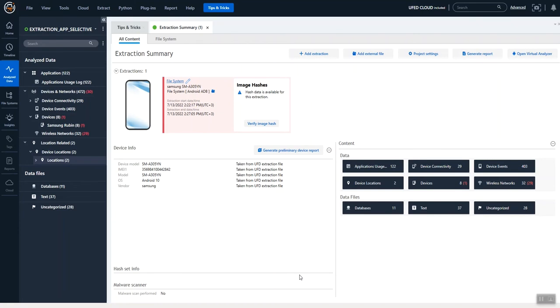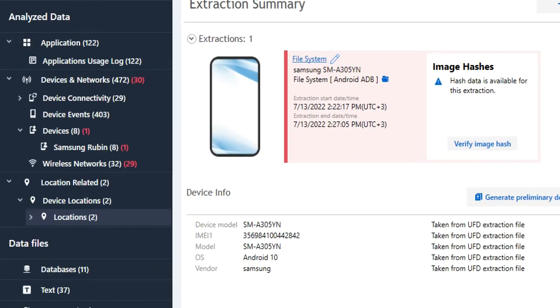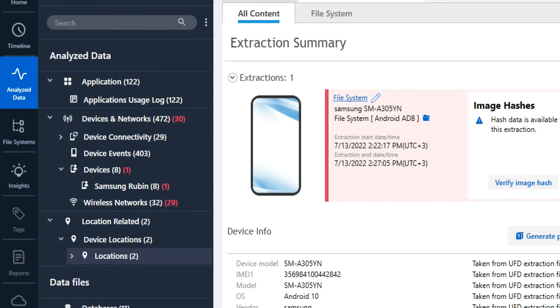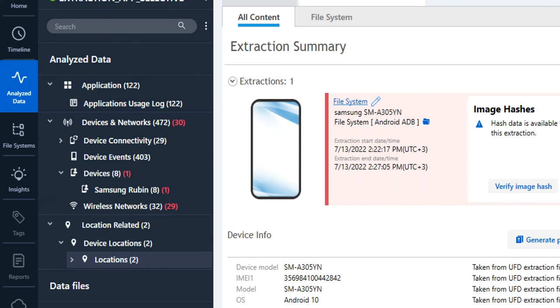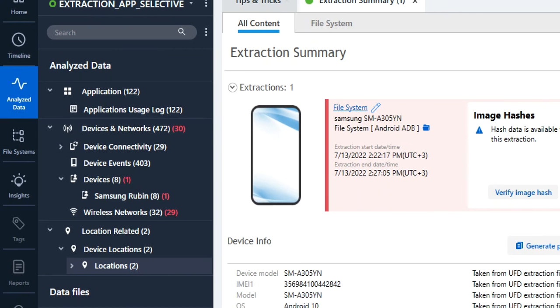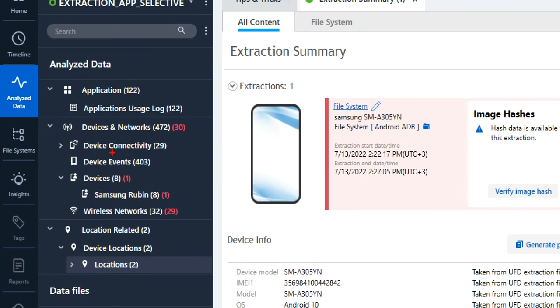What's nice is on Android these artifacts weren't abundantly found, so the fact that we built this into Physical Analyzer version 7.57 hopefully helps you along in your investigation. You can see here I'm in the Analyze Data tab.